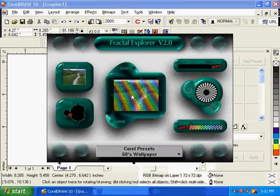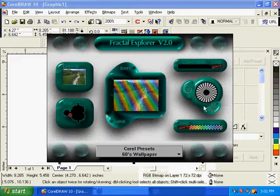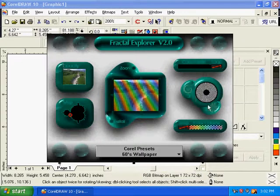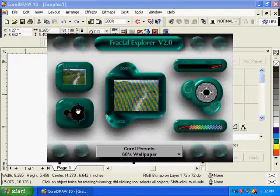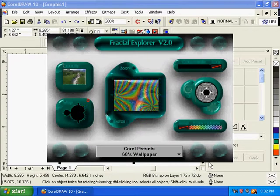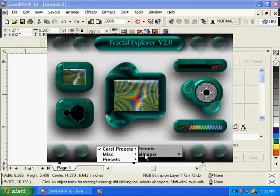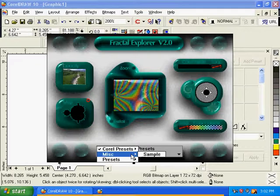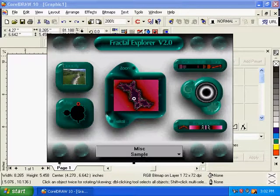We have a wallpaper style and we have a lot of different types of effects. Click on the map, then click on the sample and click on the default sample.